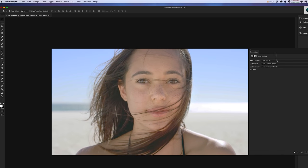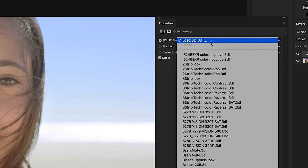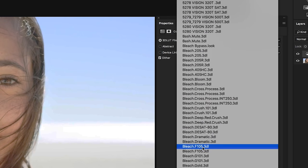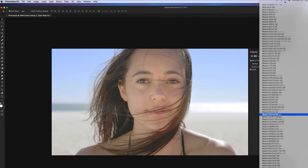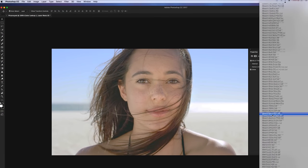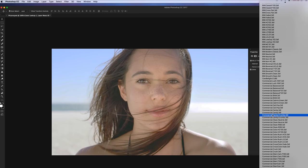Once you're inside of Photoshop, you want to access your LUT master colors by going to your Properties panel. You're going to see your color lookup table, and you're just going to hit the 3D LUT files. Now you should be able to see all your LUT master color LUTs directly inside of Photoshop.